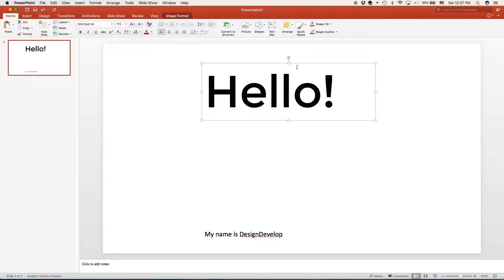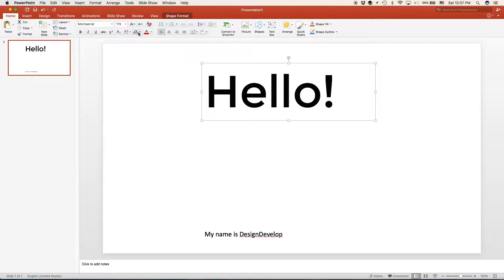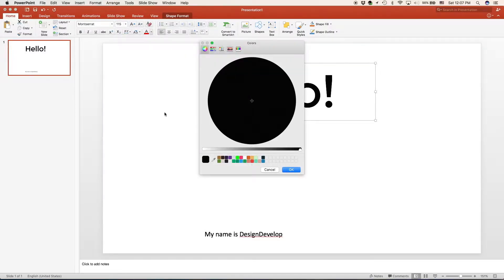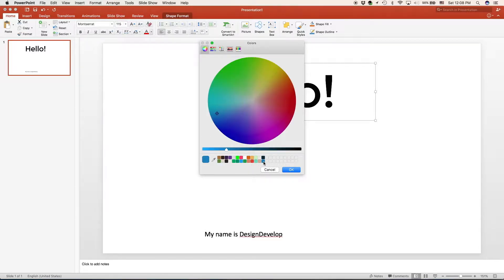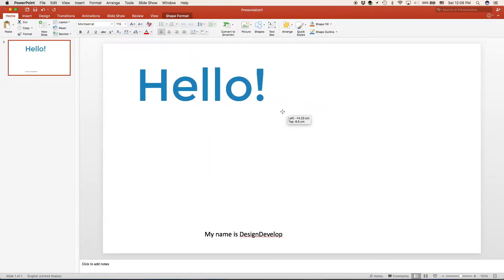Some of the options are making it bold, italic, underlined, and crossed. Now we can also choose a color. We're going to make the color of our text box a light blue color. Now we're going to move our text box into our desired position.